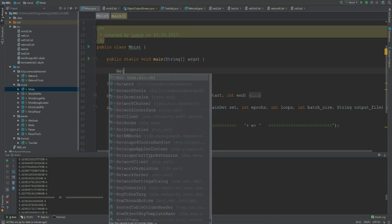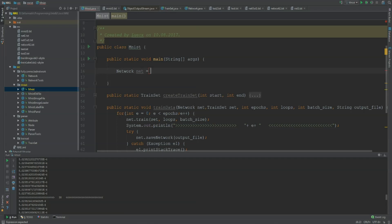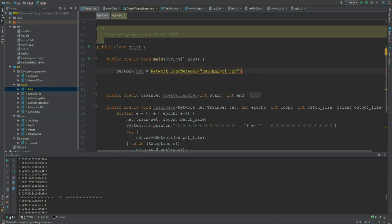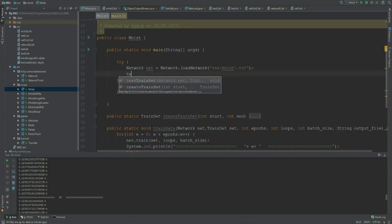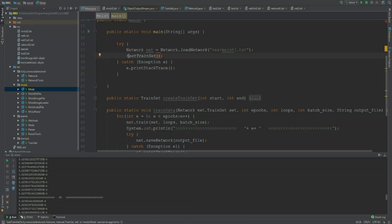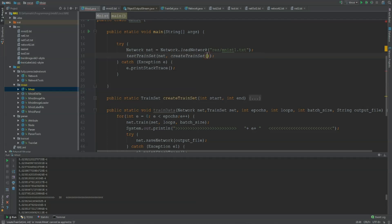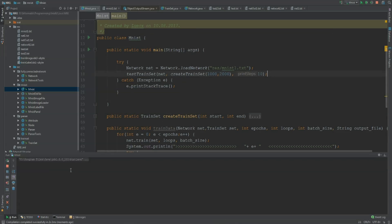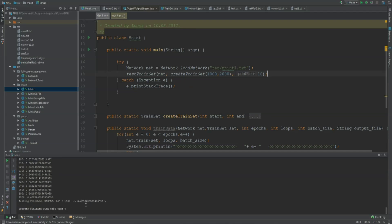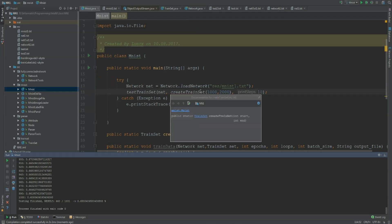After that, we don't have to train the network for one day again — we just have the trained network. I'm going to call Network.loadNetwork and load resources/mnist1.txt. It throws an exception so we need to catch that. Then I'm going to test the train set. Since we did a really short period of training, our testing should be really bad — maybe seventy percent or less. It needs the network and a new train set from one thousand to two thousand, and I'll set the print steps to ten. If I run this, we don't have to do the training again. The result is zero point six five, so sixty-five percent — not great. But if you had the network running for way longer and then stopped the training process, you would have a perfectly trained network.